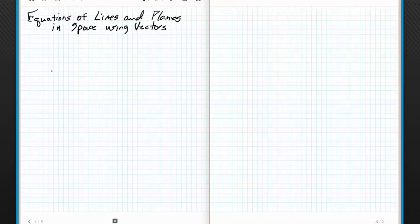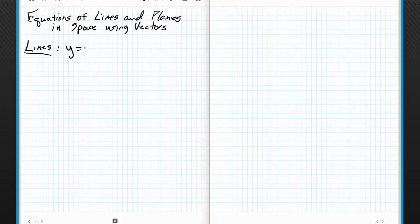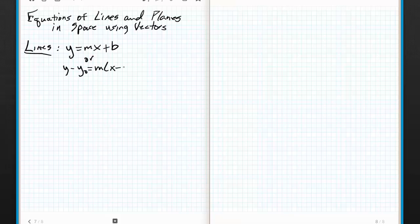We're going to start with lines. We know that lines are defined in two space, in the Cartesian plane, as y equals mx plus b. Or if we want to use the point slope form, we can go y minus y-naught equals m times x minus x-naught. That's our good friend from calculus.